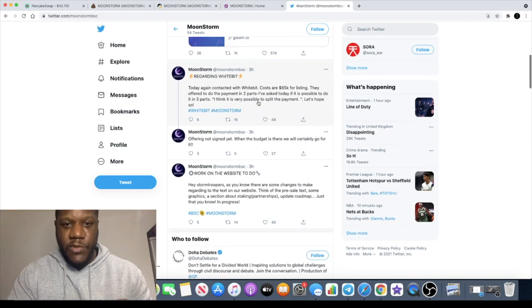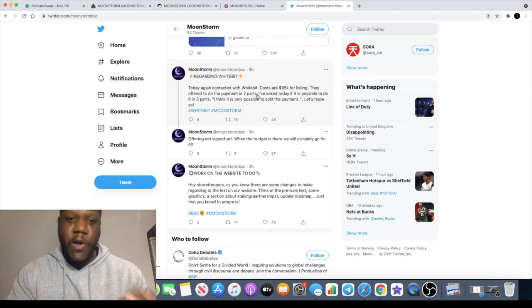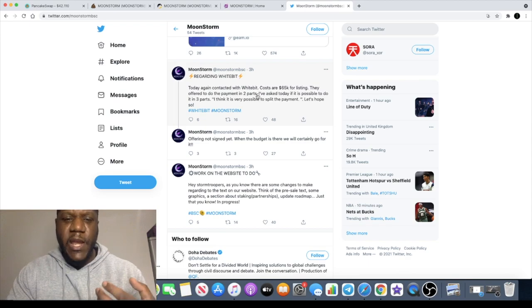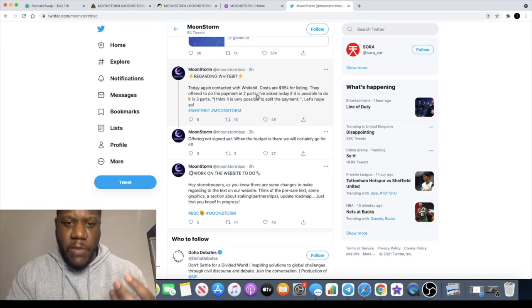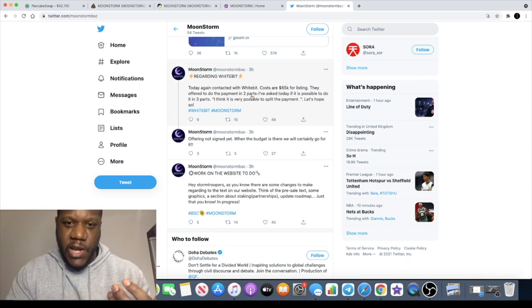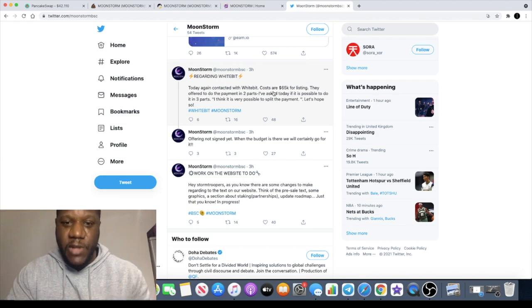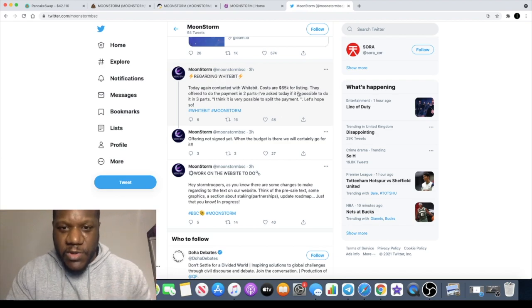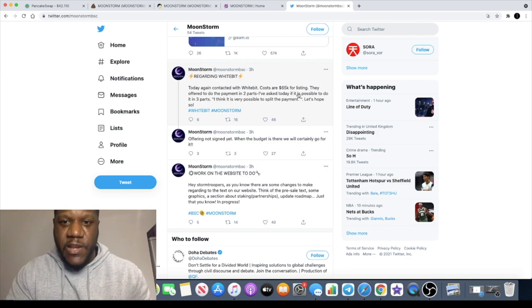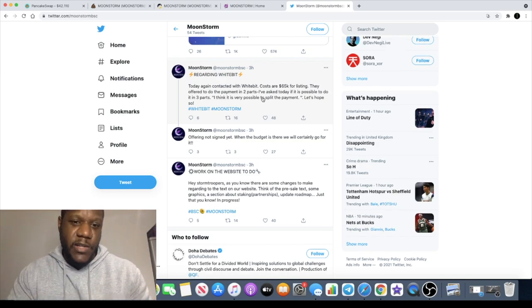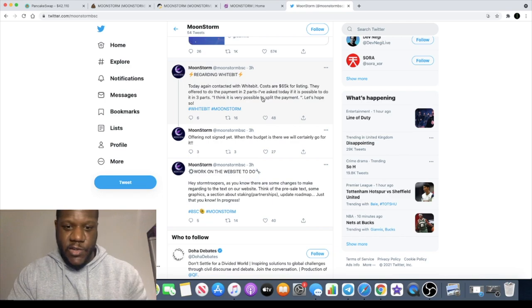According to Twitter, just three hours ago, they announced they are hoping to list on WhiteBit exchange and they are in negotiations with them. They're being very transparent. Cost for WhiteBit is 65k for listing. That is quite a lot because I have listed a project on a centralized exchange before for a lot less than that, probably a third of that.